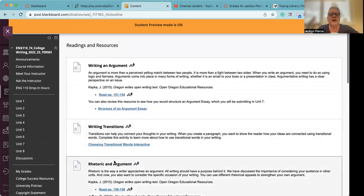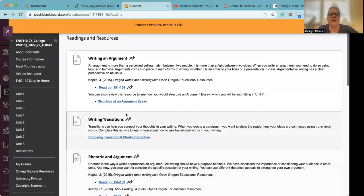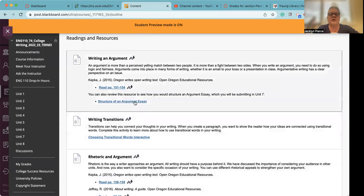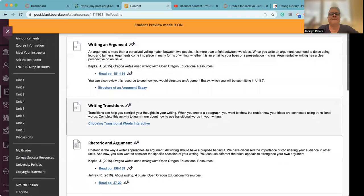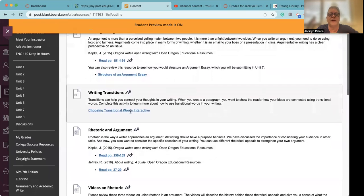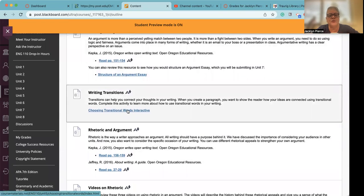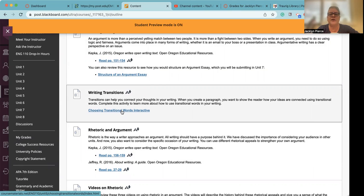So you've got some readings on writing an argument. This second one, structure of an argument essay, is going to be helpful in getting your argument set up for next week. Writing transitions is one of those interactives where you go through the different modules within it, the different units within it and learn about transitional words.